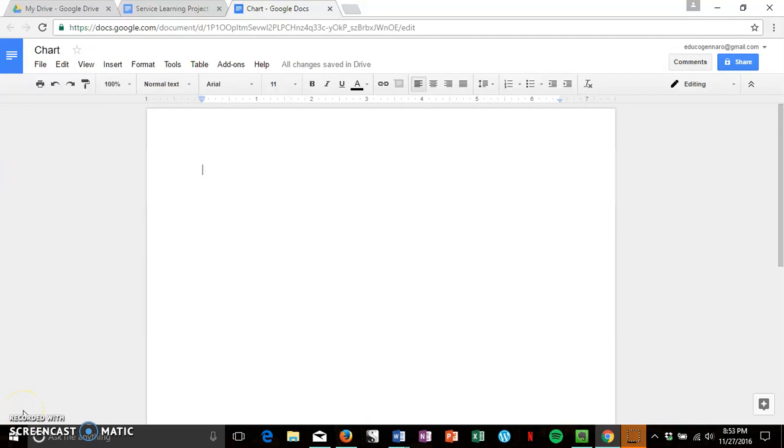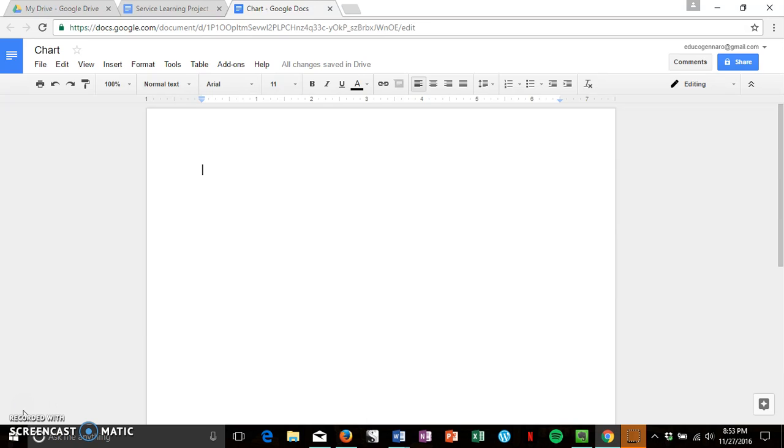Alright, so I'm going to show you how to make a chart on Google Docs. It's very simple and it's really useful for taking notes. In this exercise, it'll be easier to take notes on different quotes and evidence that will contribute to the myth's main purpose.